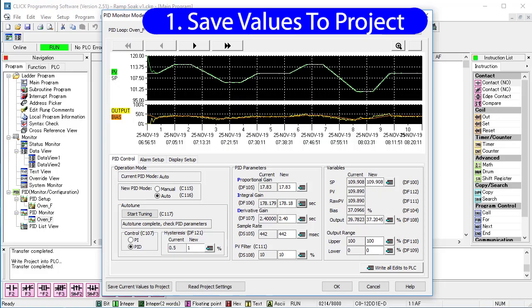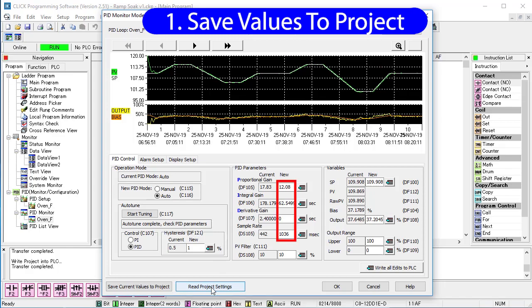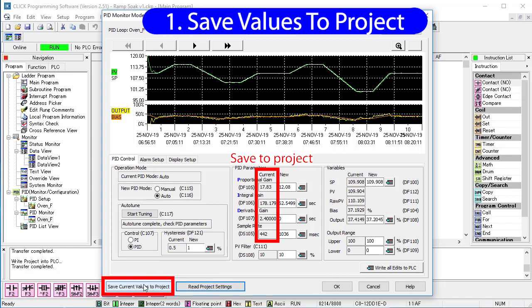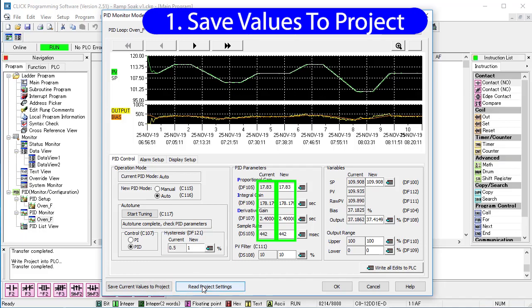Once you have your tuning coefficients the way you want them in the PLC, don't forget to hit this button to copy them back into the project so you can save them with the project. For example, if I hit read from project, I see the saved project values are not what is currently in the PLC. If I hit save current PLC values to the project, then read the project values, we see they are now the same.